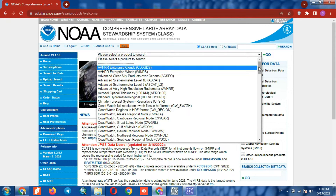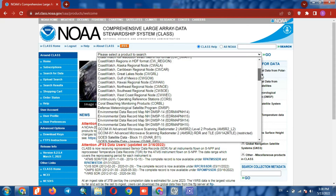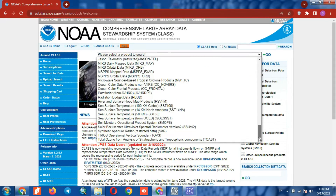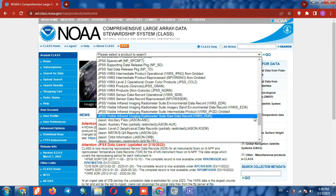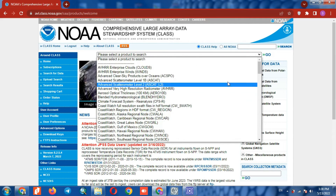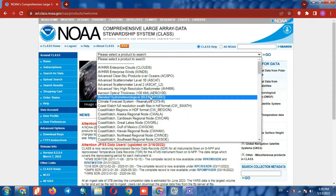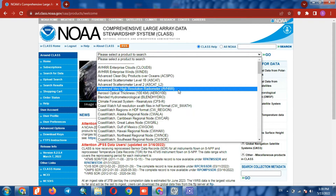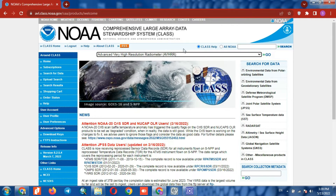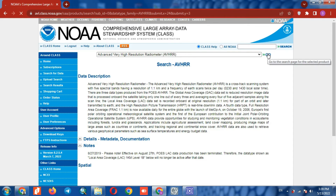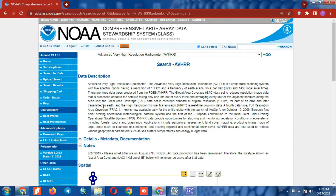We can choose the image based on our needs. Here we select AVHRR, then click on the Go option. On the next page you will find information about AVHRR.